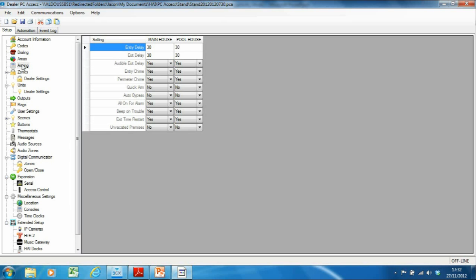You can override that function with the 'Unvacated Premises' feature. By default it's set to yes; if you set it to no, that will allow you to arm the alarm without triggering an entry-exit zone. Of course with the iPhone app, you can walk out the door, close and lock it, then from the car pull up the app and arm the alarm in away mode — that's not a problem.